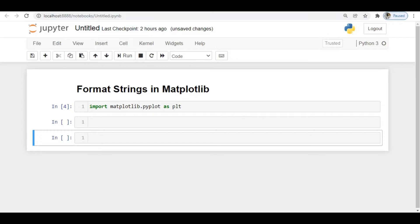The use of format strings is to make your plot look better when you plot any data using matplotlib. They allow you to change the color, change the shape of the plot, and mark certain points in the data. To do all those things we have format strings.